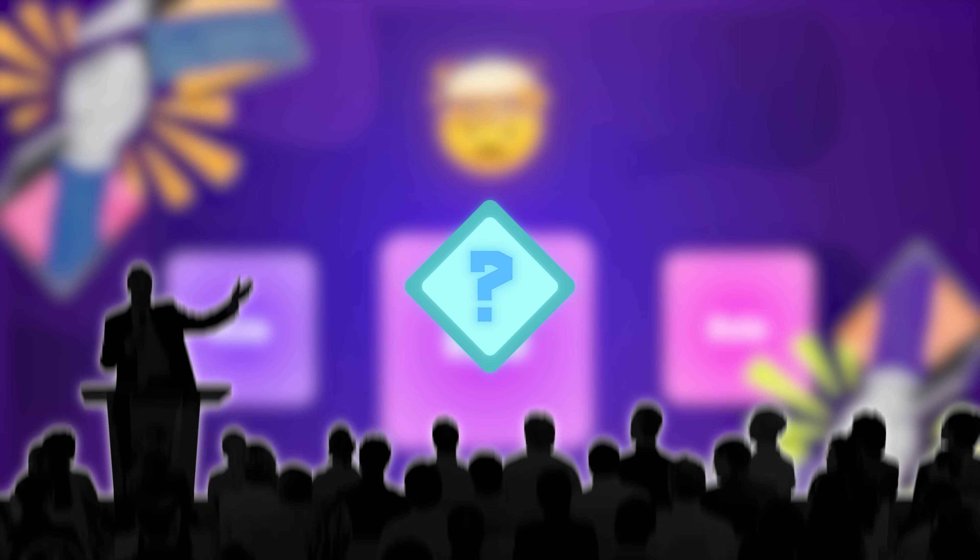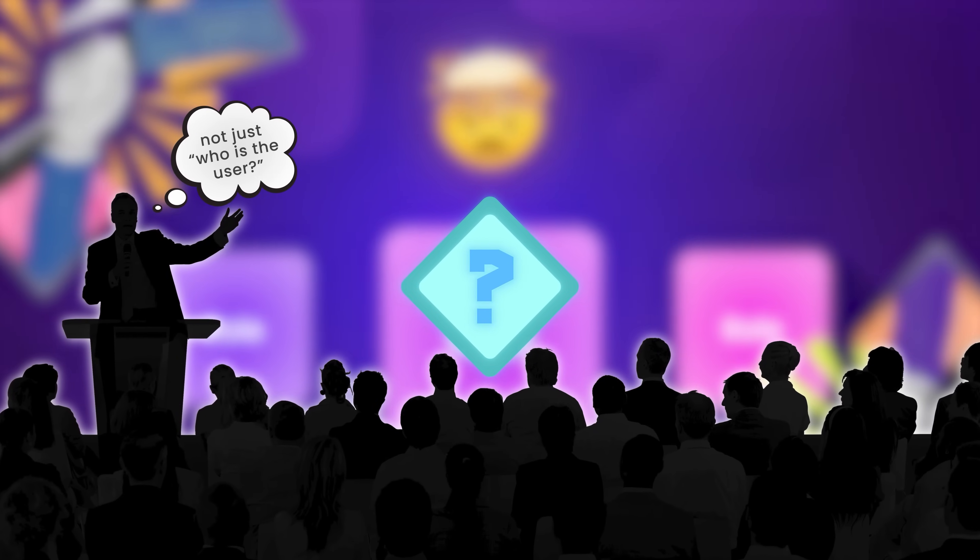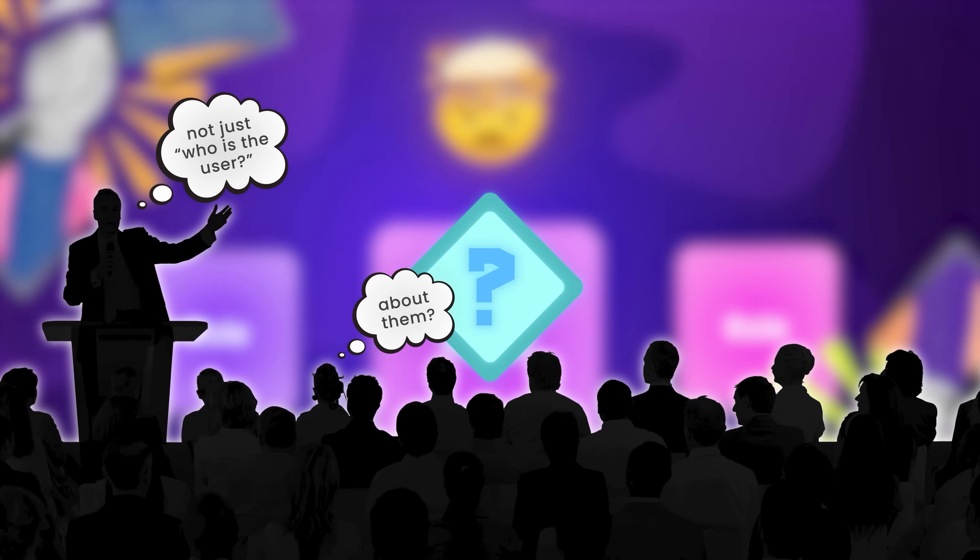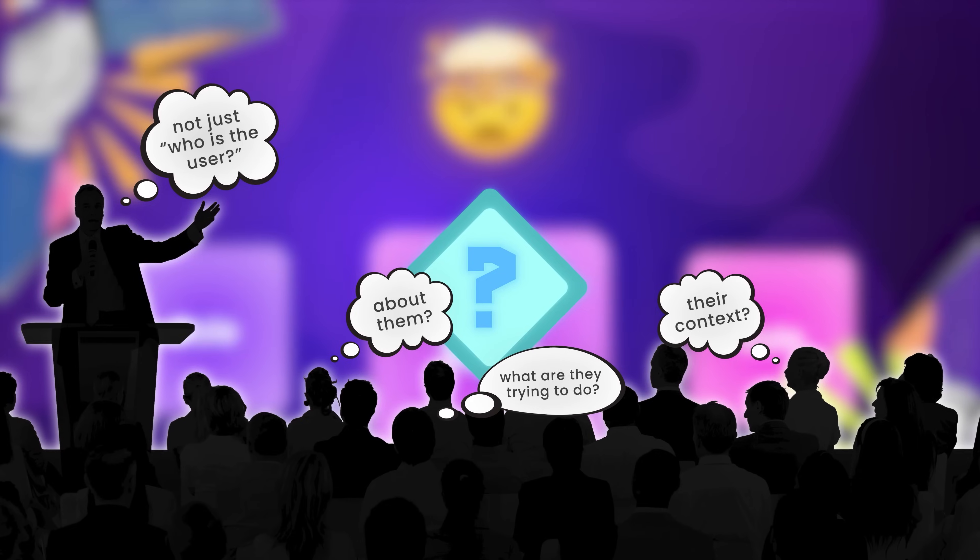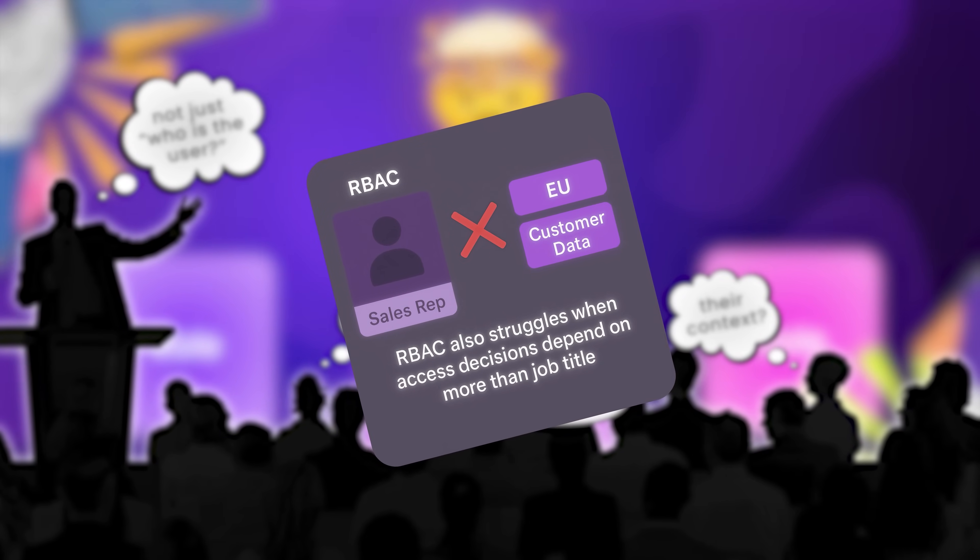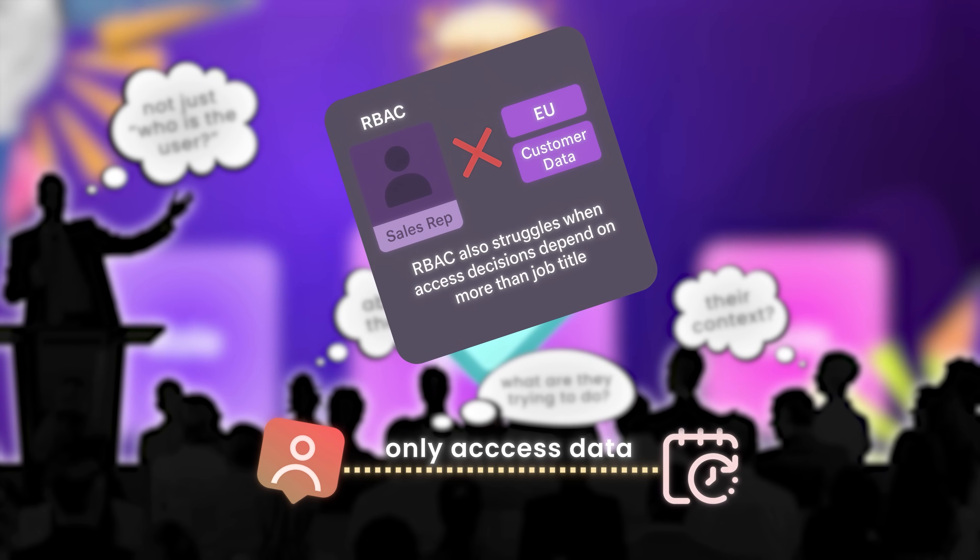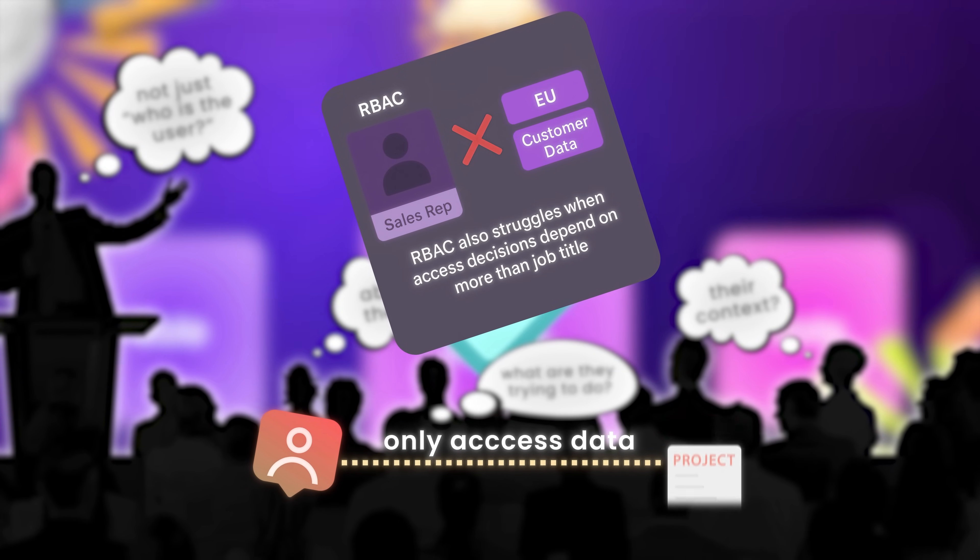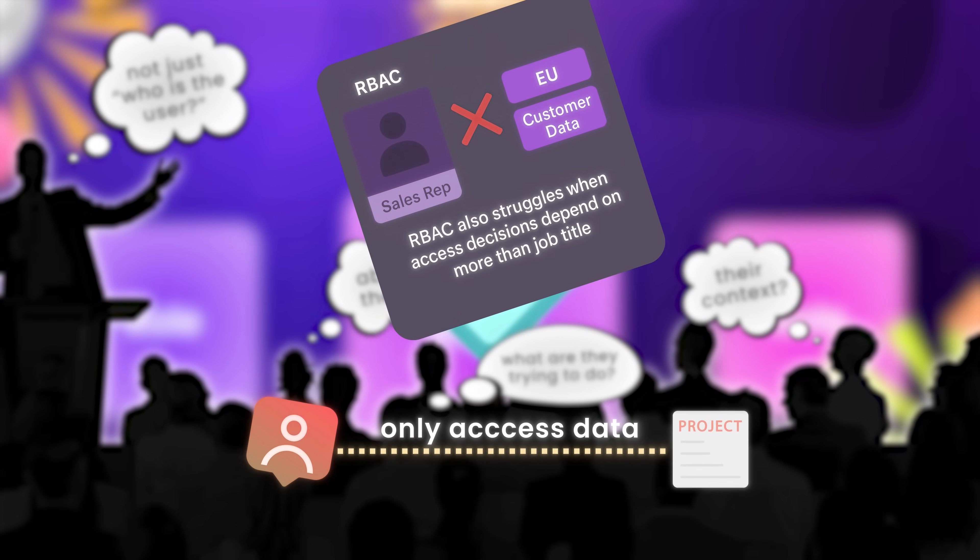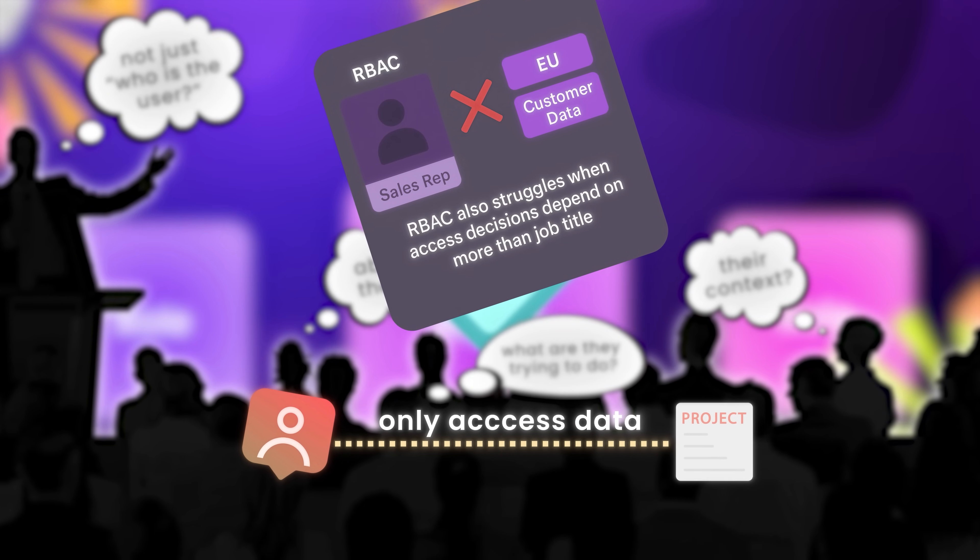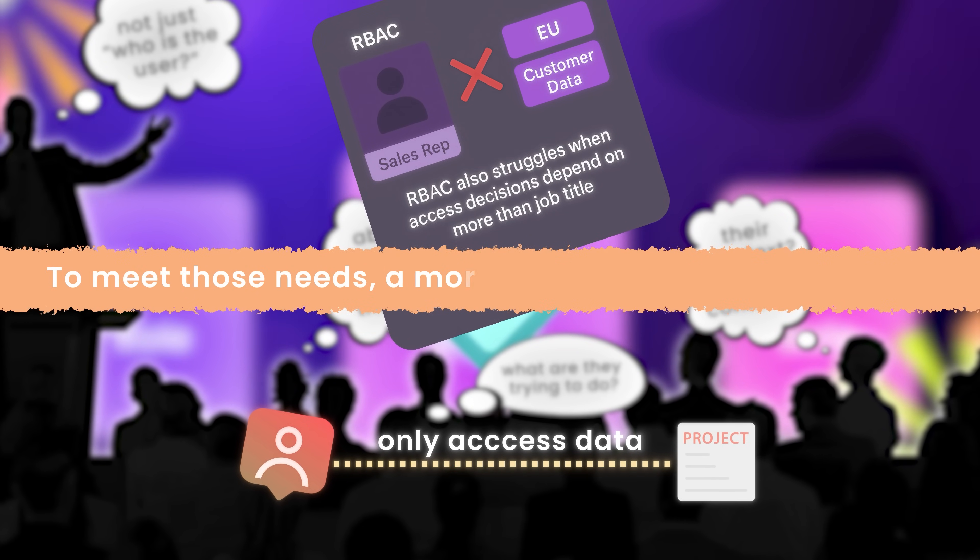It became clear roles alone couldn't handle the nuances of modern collaboration. Something more dynamic was needed. So the industry began asking a new question, not just who is the user, but what do we know about them, their context, and what they're trying to do? RBAC also struggles when access decisions depend on more than job title. What if a user can only access data during certain hours or only for projects they created? RBAC has no native concept of context or ownership.